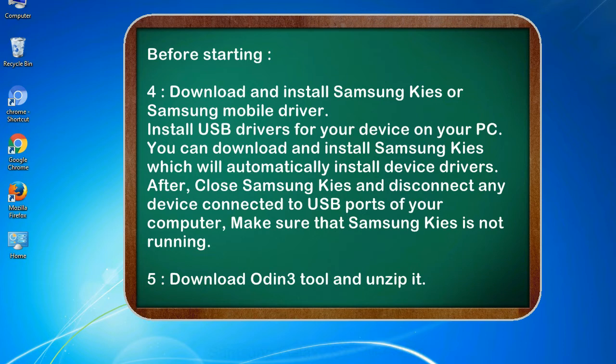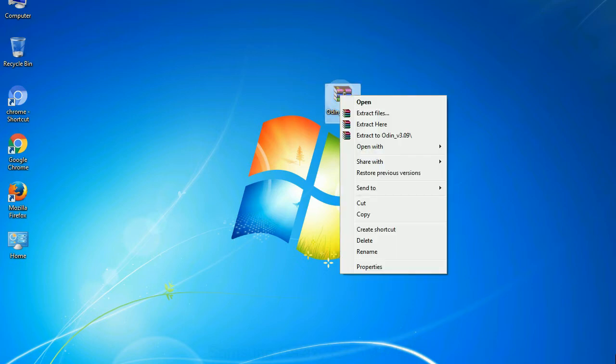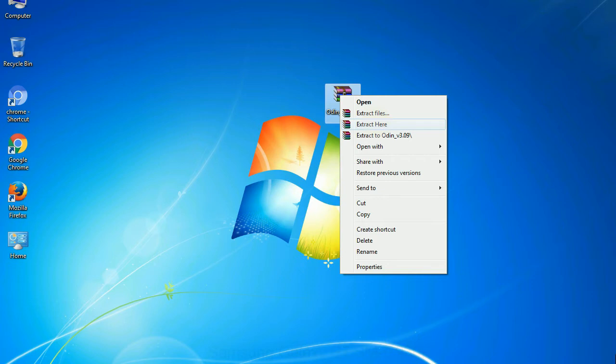5. Download Odin 3 tool and unzip it. Understanding Odin options, you will get following files: odin3version.exe. Now, right click on odin3version.exe and run it as administrator to start Odin.